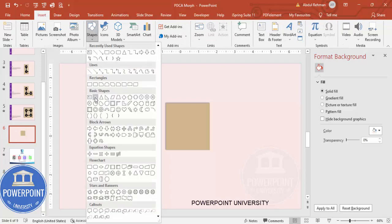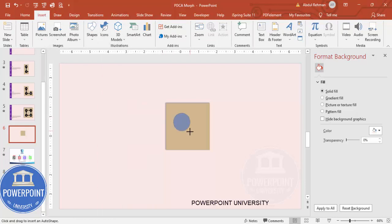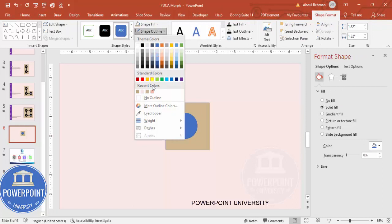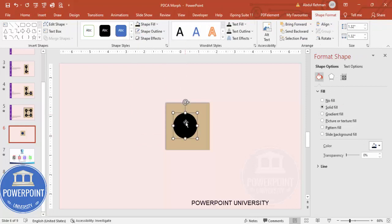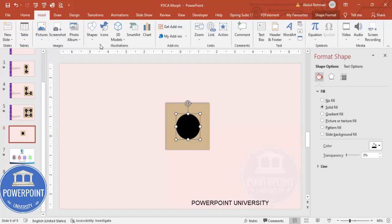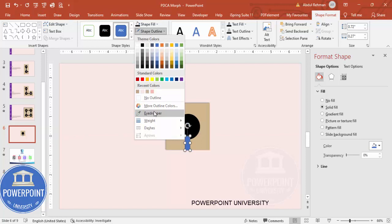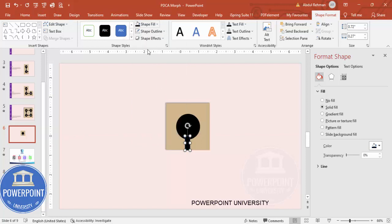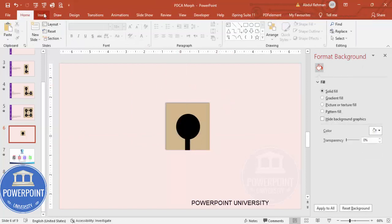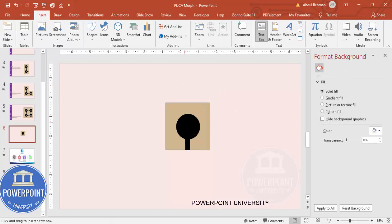Go to Basic Shapes and select the oval. Drag while holding the Shift key to keep it proportional. Set Shape Outline to no outline and Shape Fill to black. Make sure it's centered. Then go to Insert Shapes, draw a rectangle, set no outline and black fill, and add text that says 'Plan'.